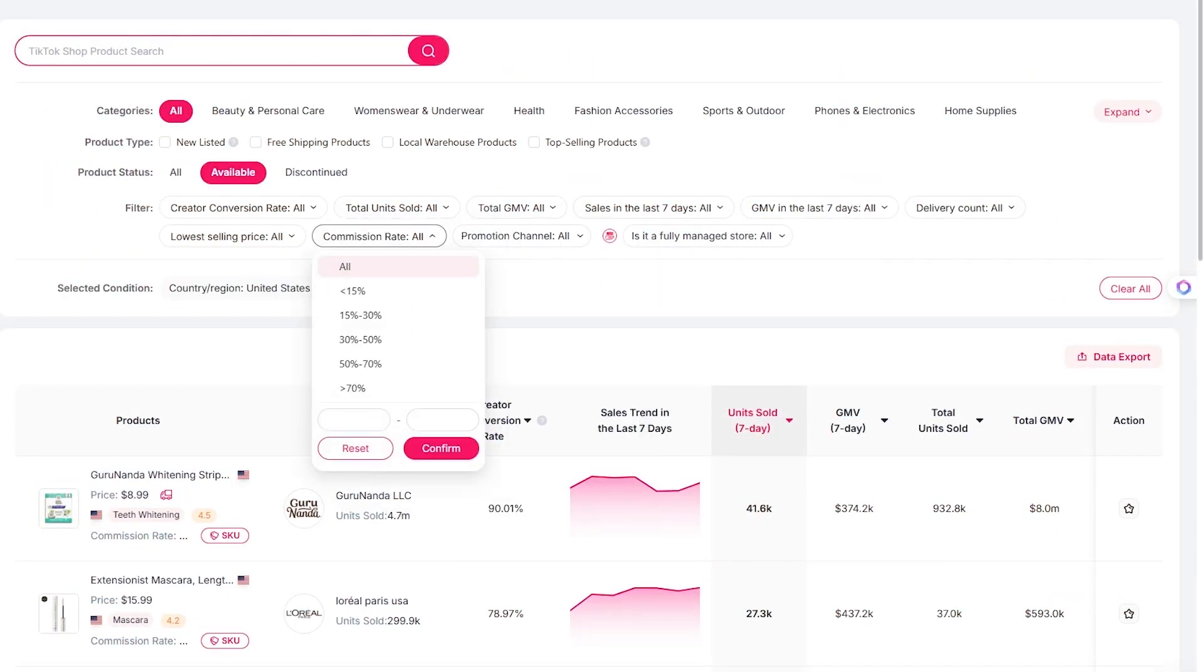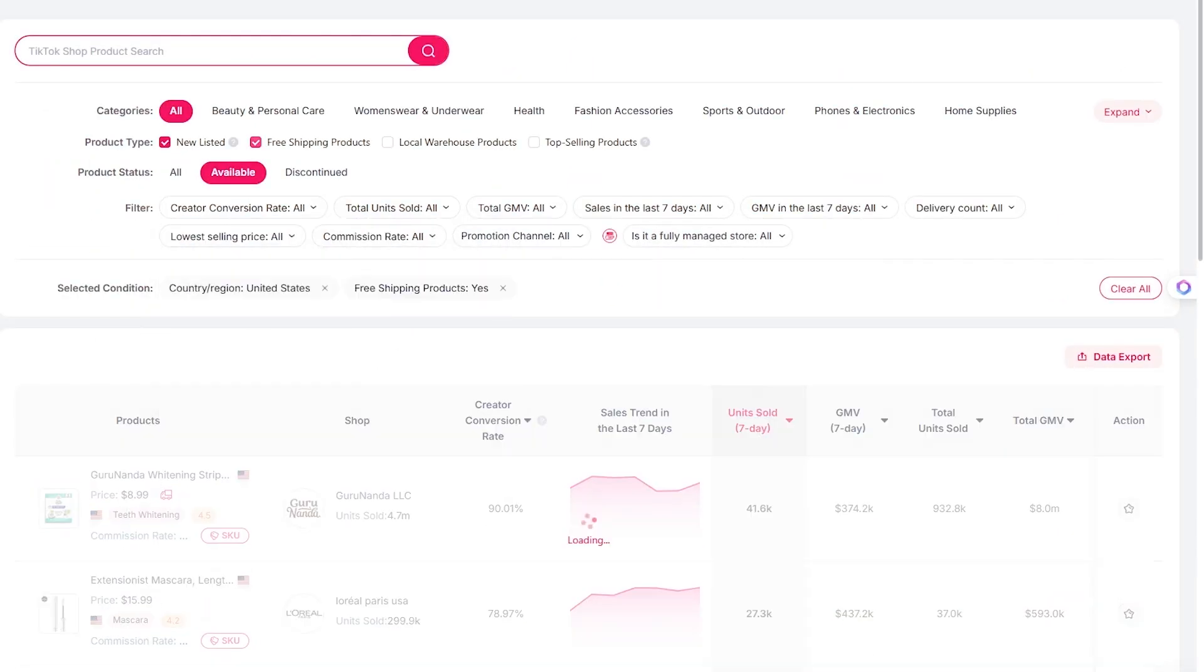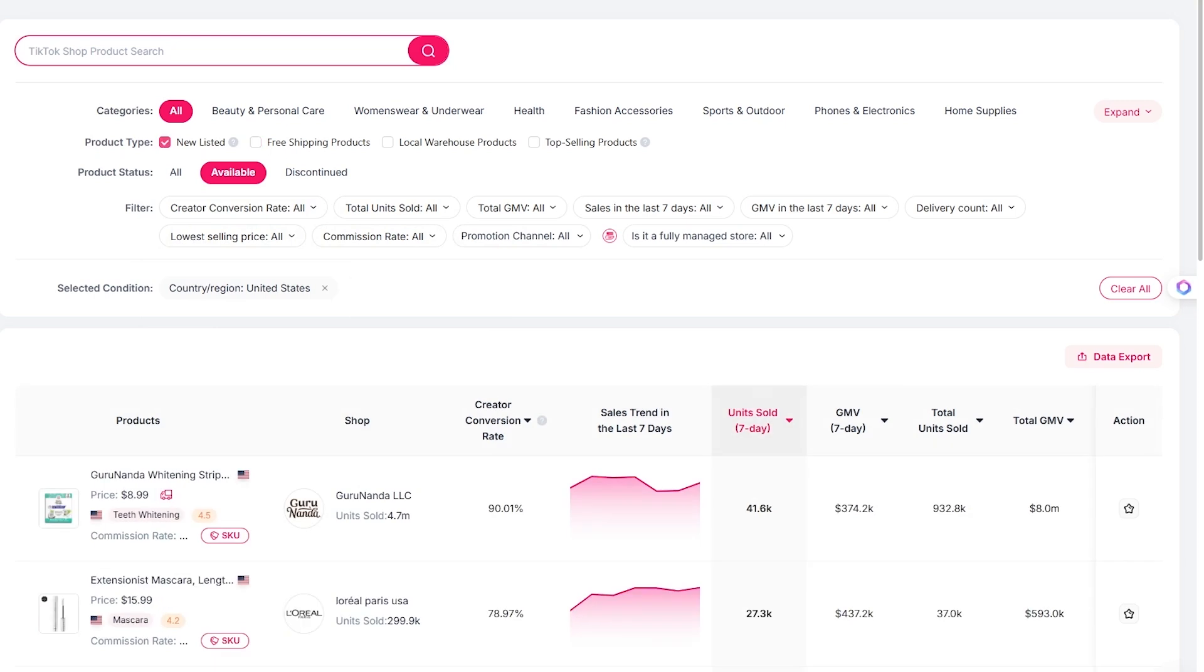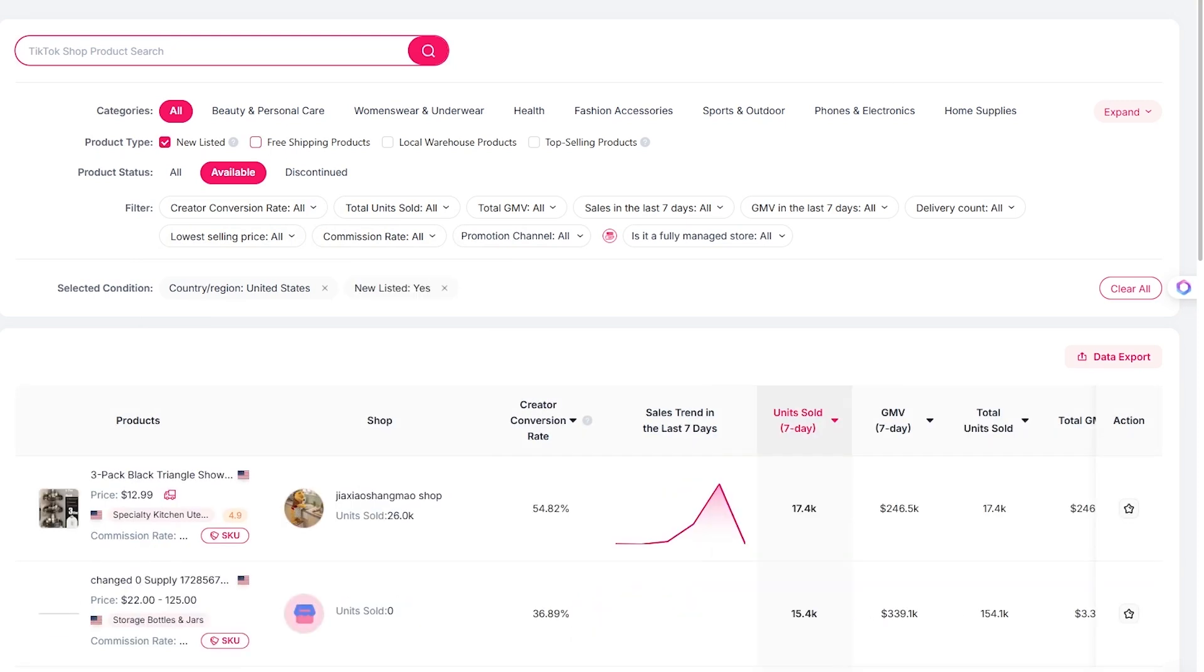Pro tip, don't just stick to page one. Page three or four is where you'll find those hidden gems just starting to trend.